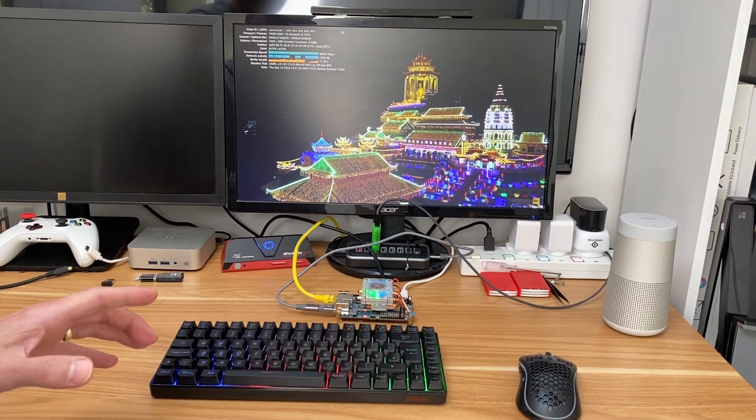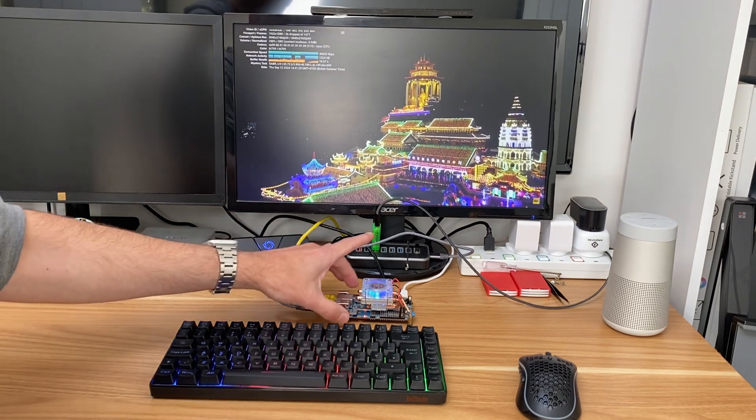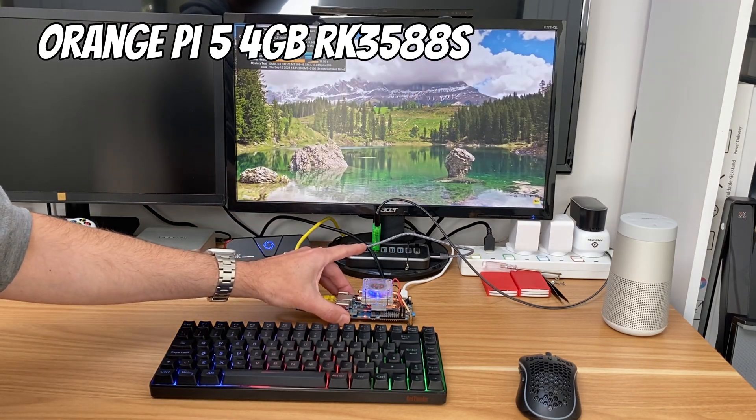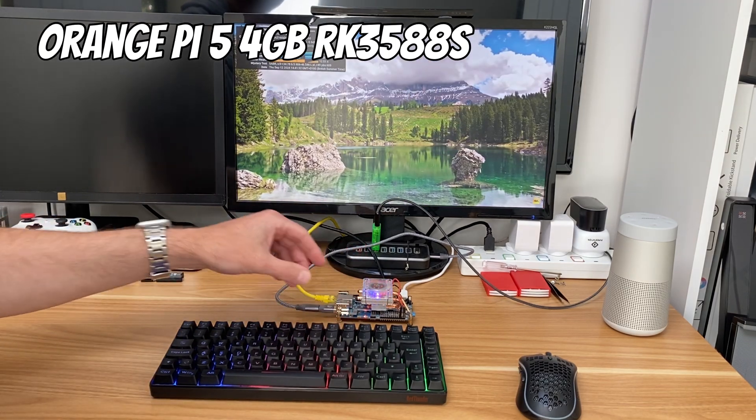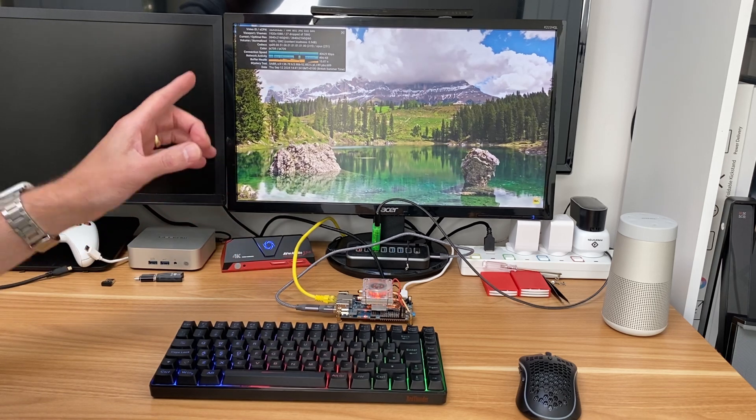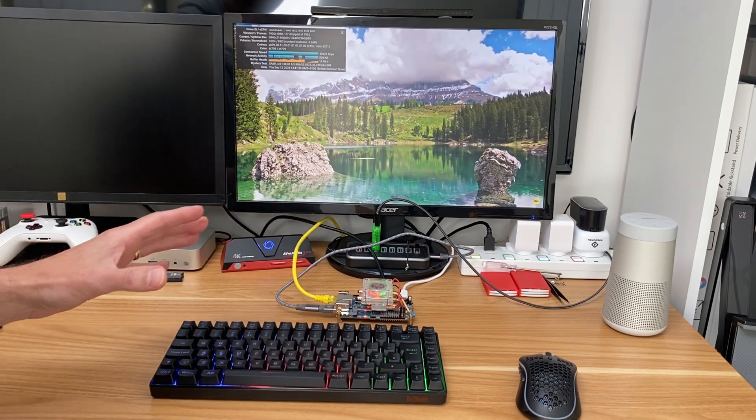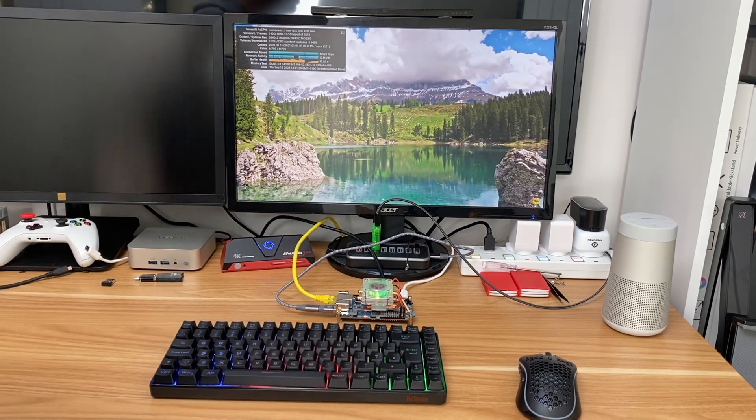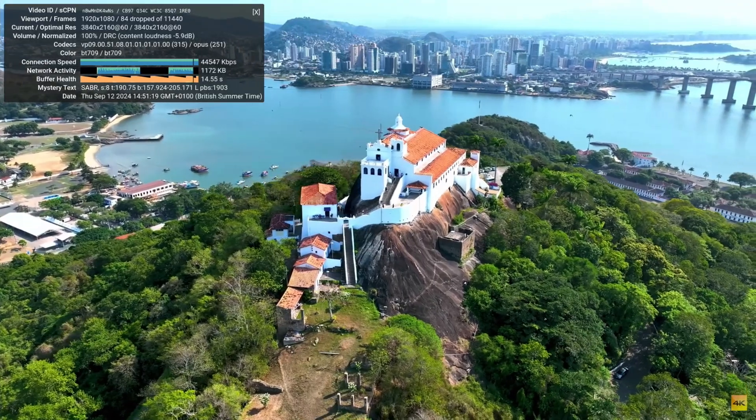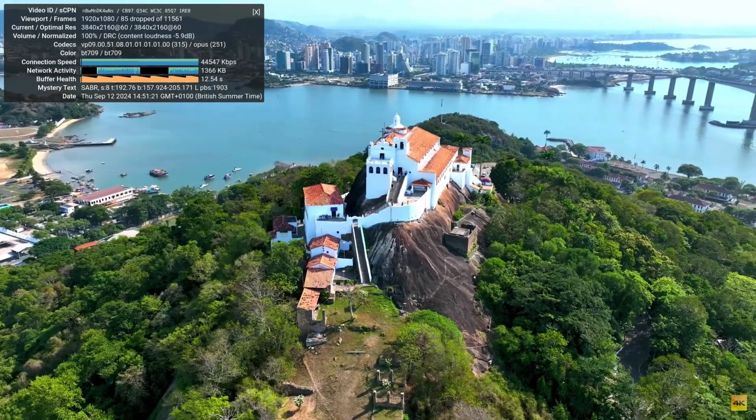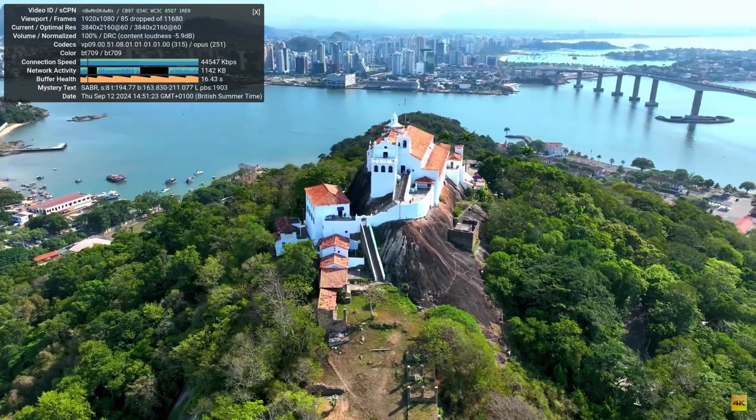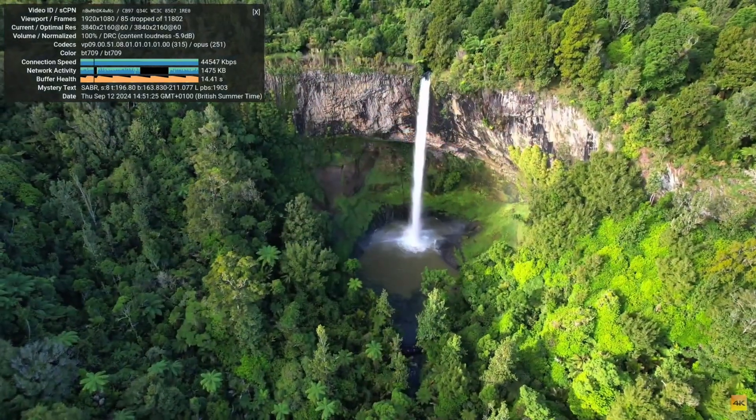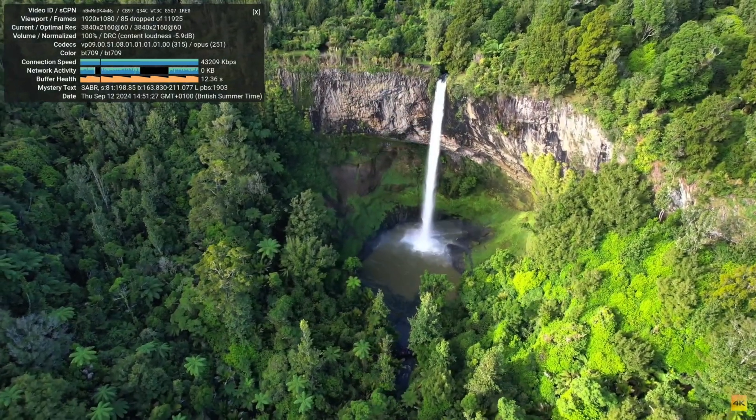Okay, so this is super impressive. This is Armbian running on a 4 gig Orange Pi 5, the original model, and it's running at 4K 60 and barely dropping any frames at all. So I've let it play on and it's dropped 85 frames out of 11,000, and it really doesn't seem to be noticeable. Watching the video, it just looks really smooth and fine.